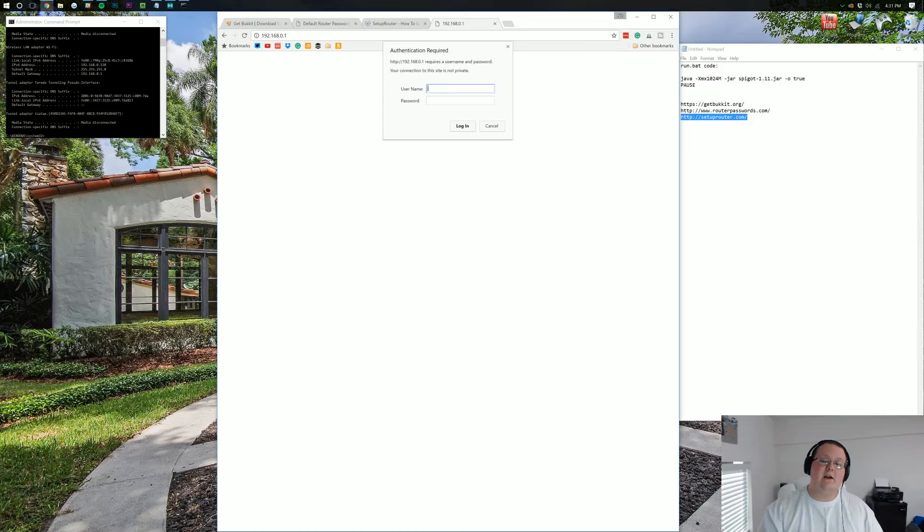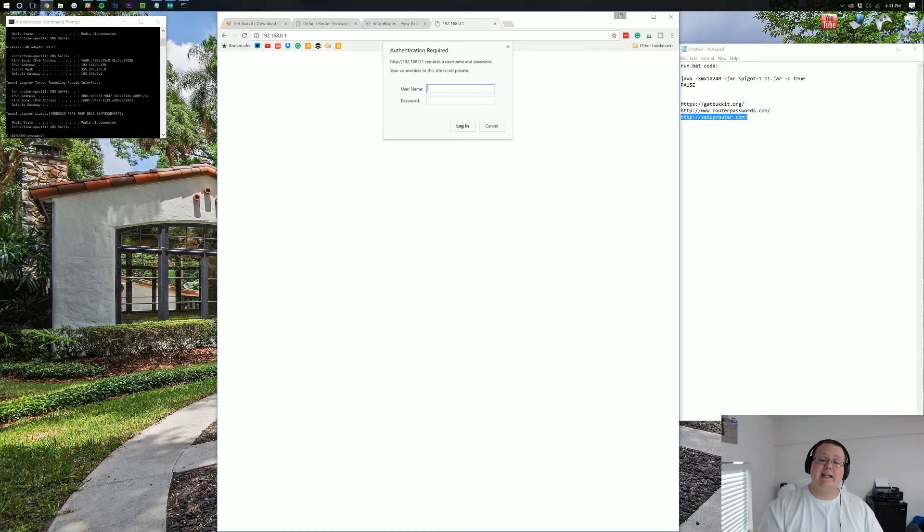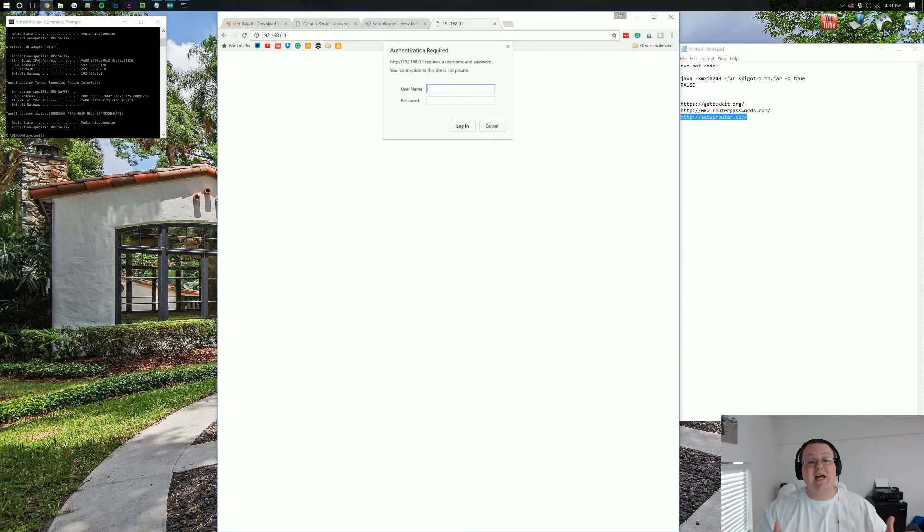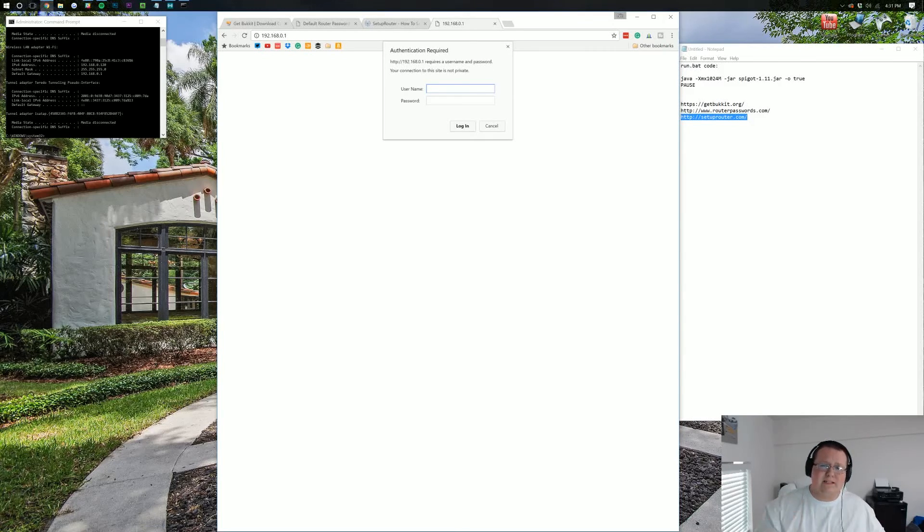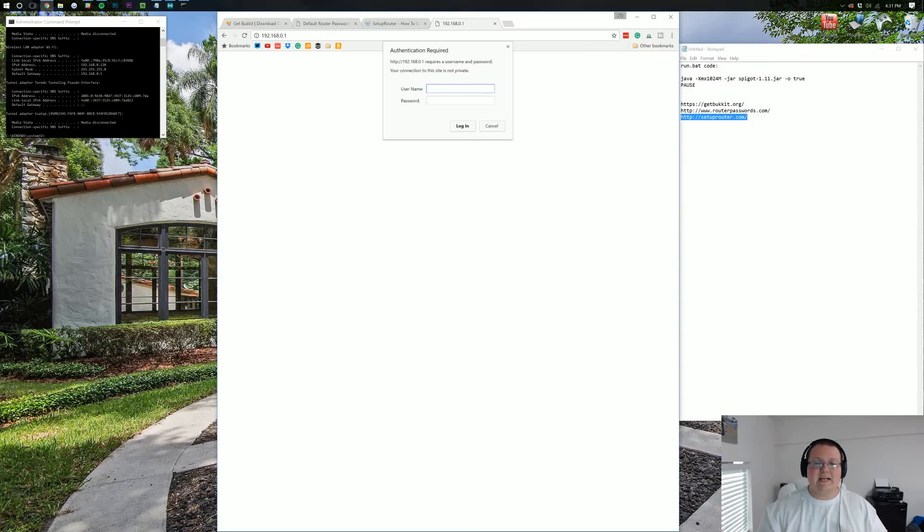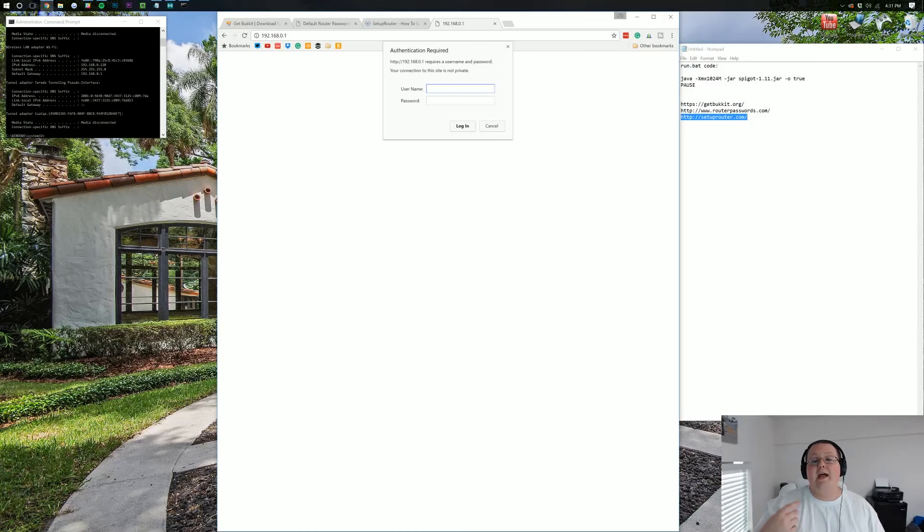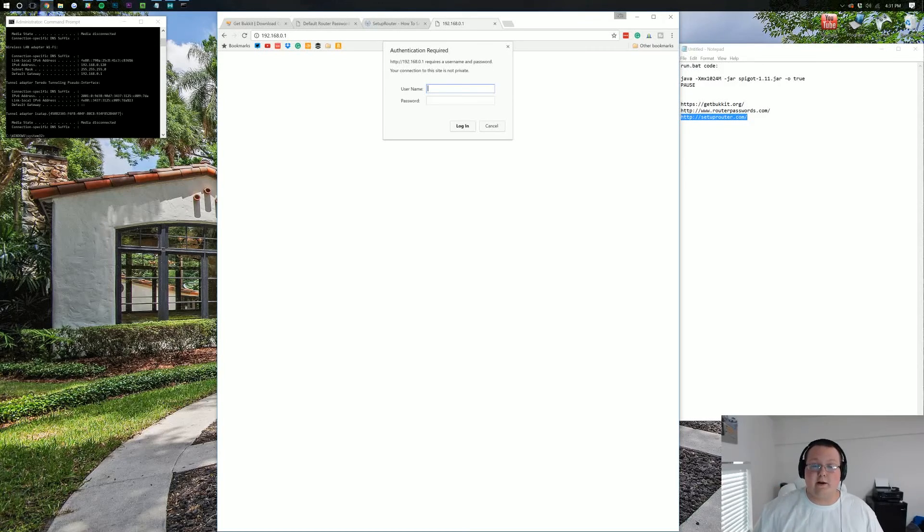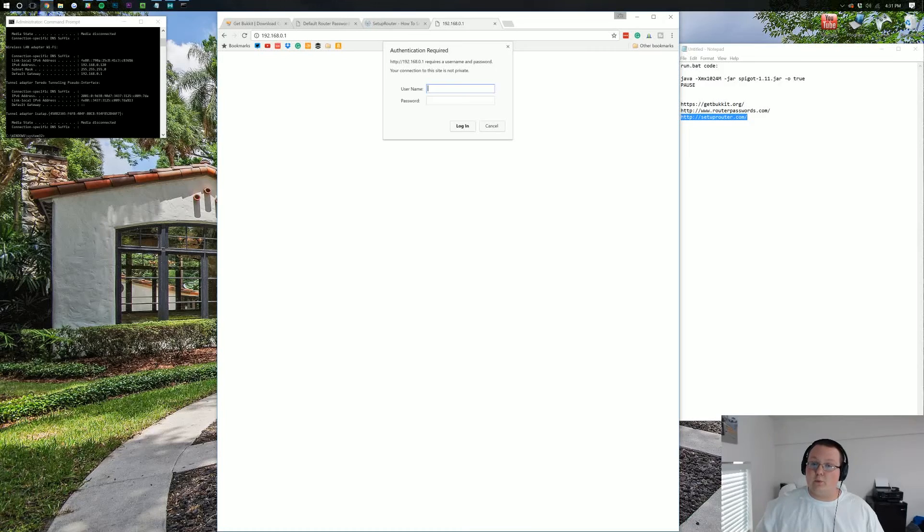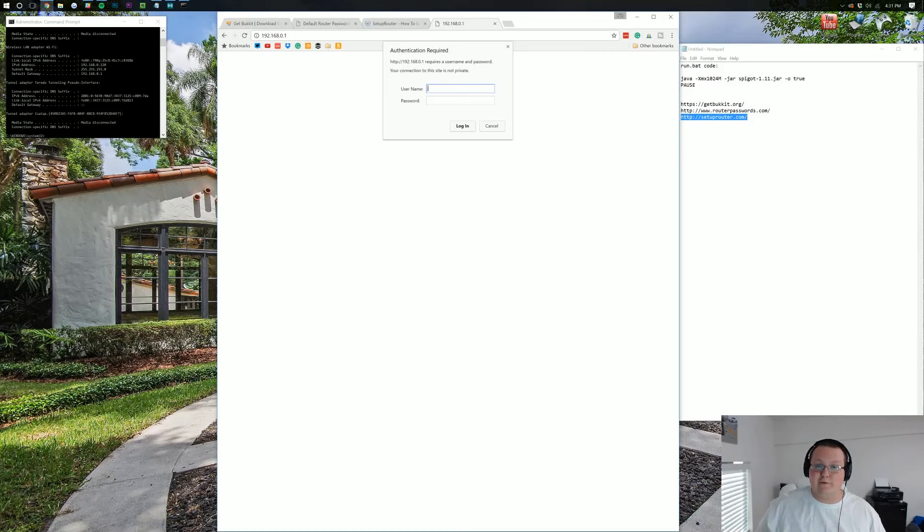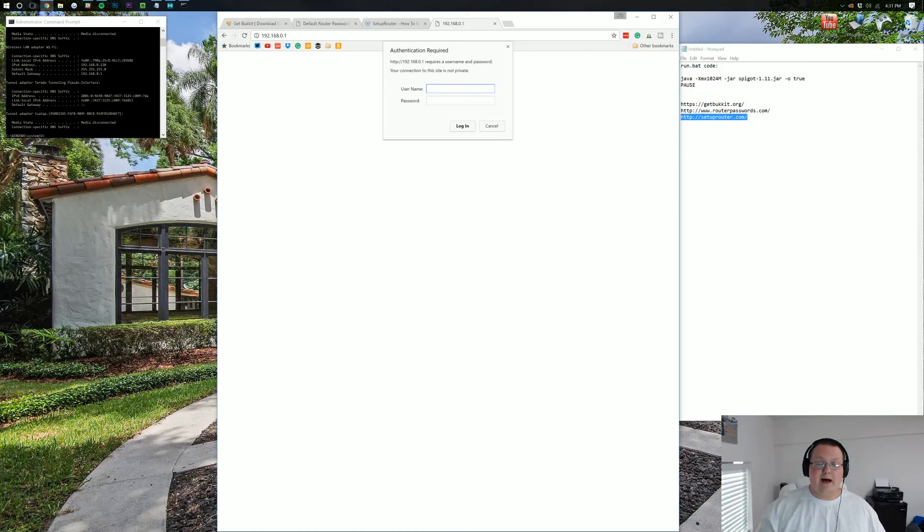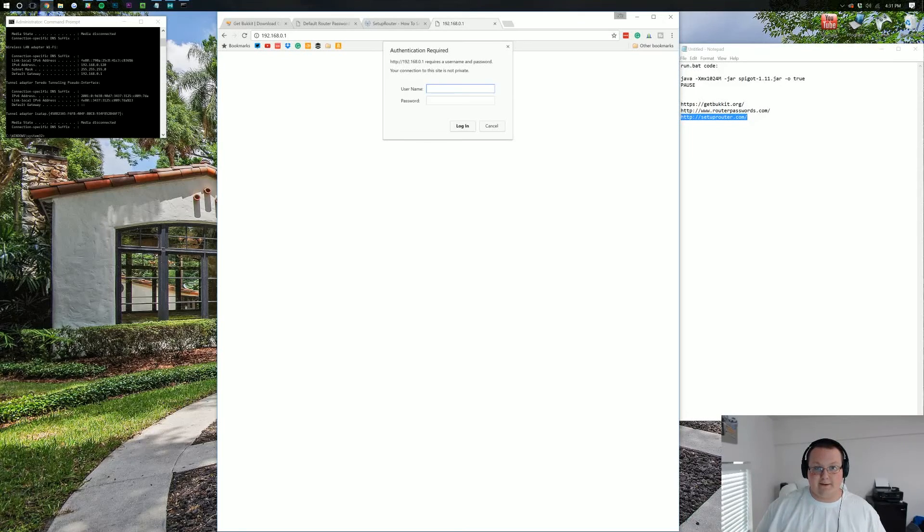Now, if that doesn't work, if you find it on the routerpasswords website and it doesn't work, no worries. Contact whoever set up the network in your house. This might be your mom, dad, sister, brother, significant other. Contact them and ask them what they made the username and password for the router. If they don't know, contact your internet service provider, your ISP, and at the very least, they'll be able to assist you in resetting your router password to default. I'm going to go ahead, log into mine, and I'll meet you guys once I've logged in.